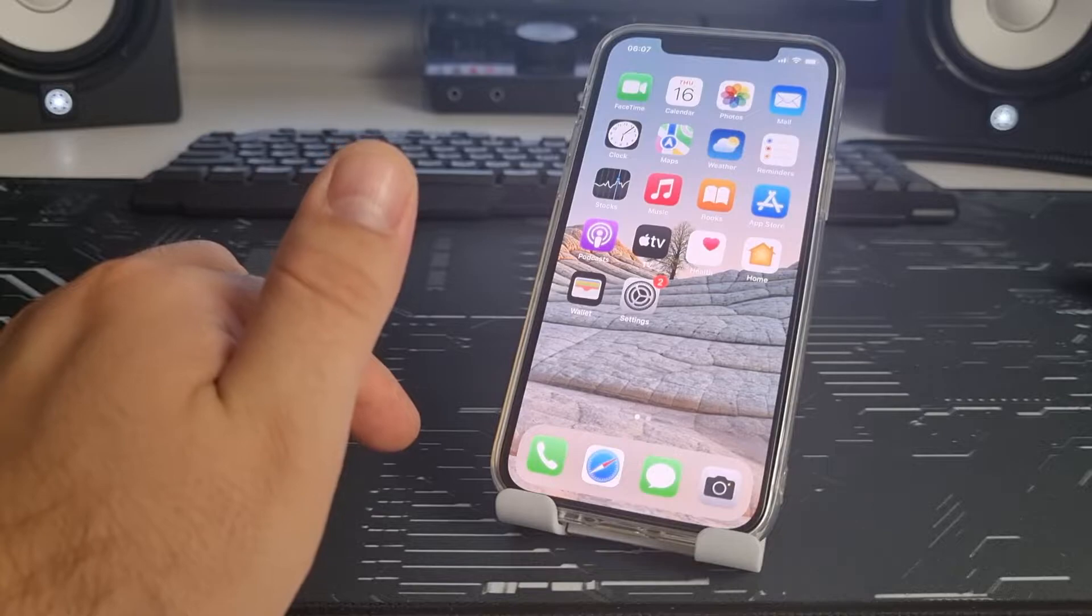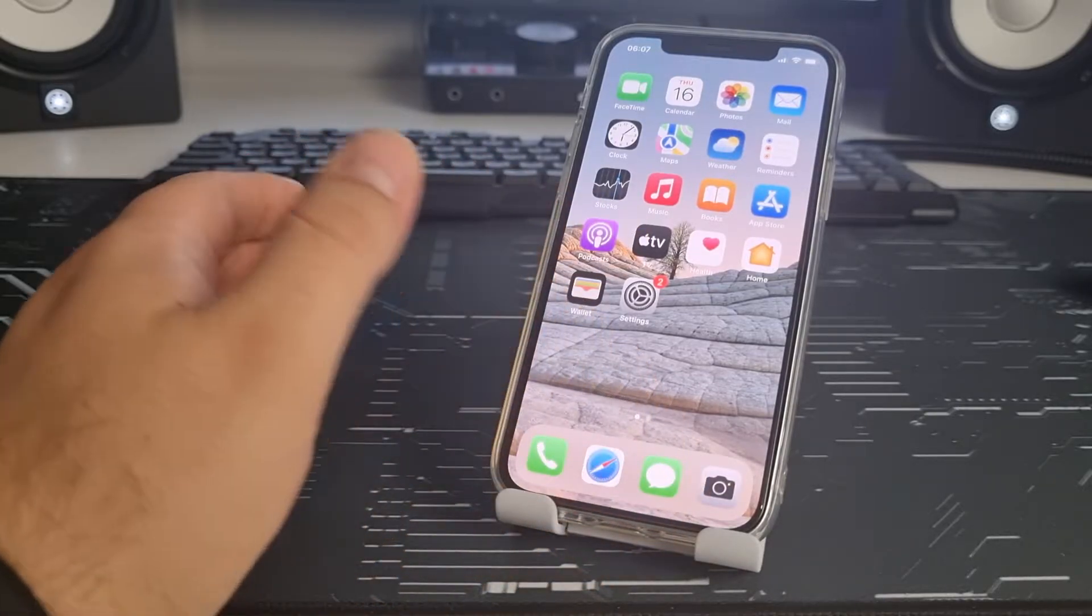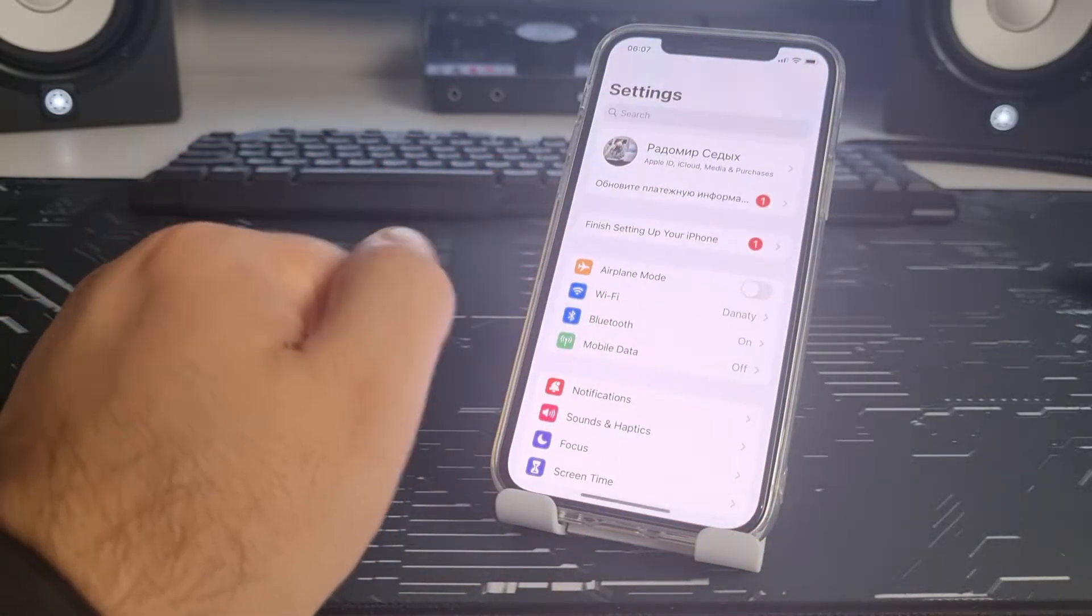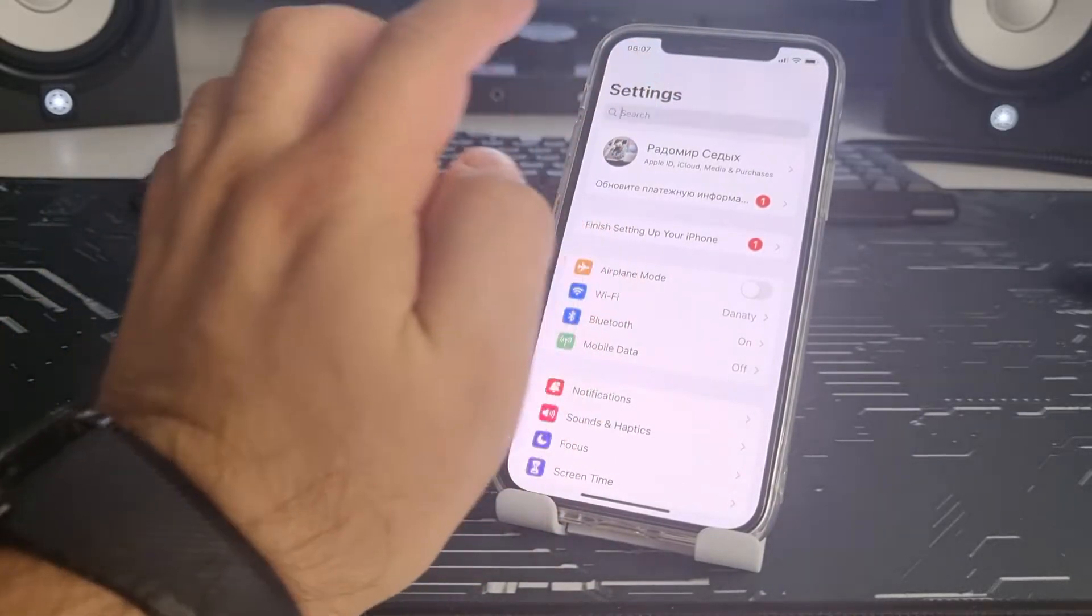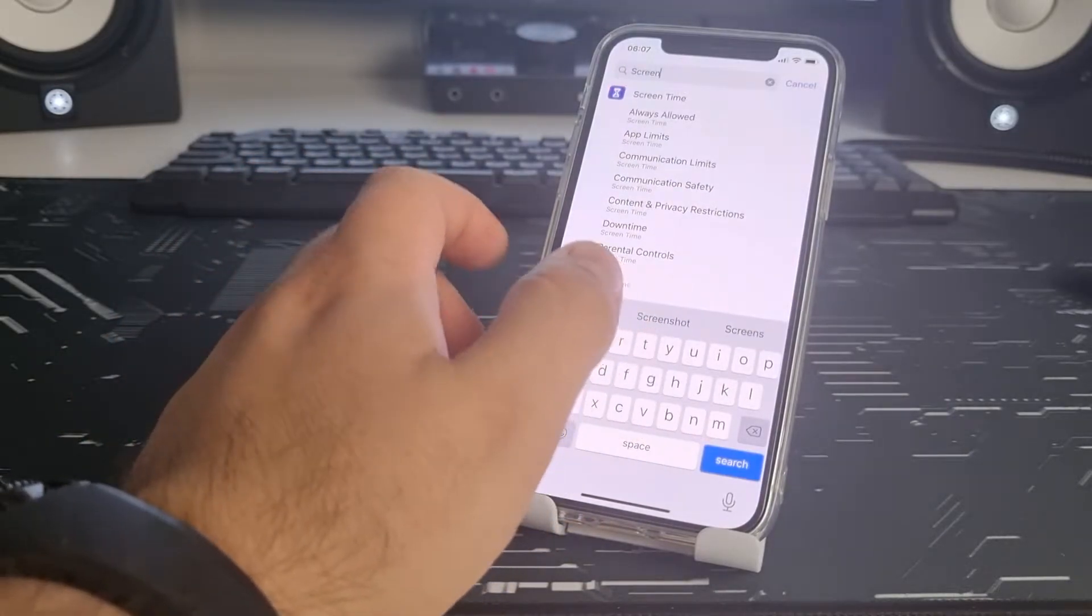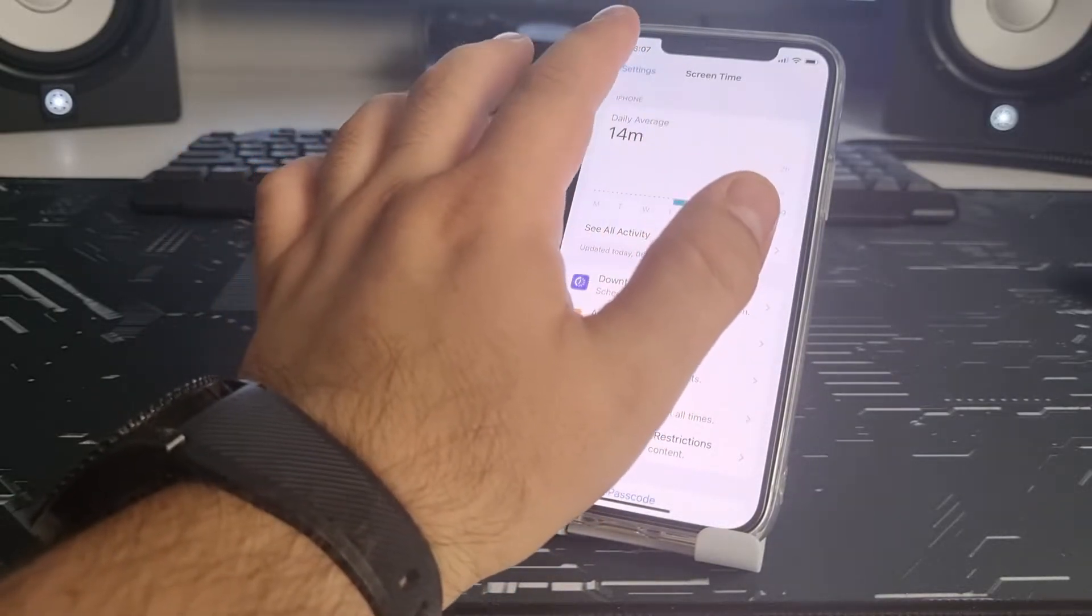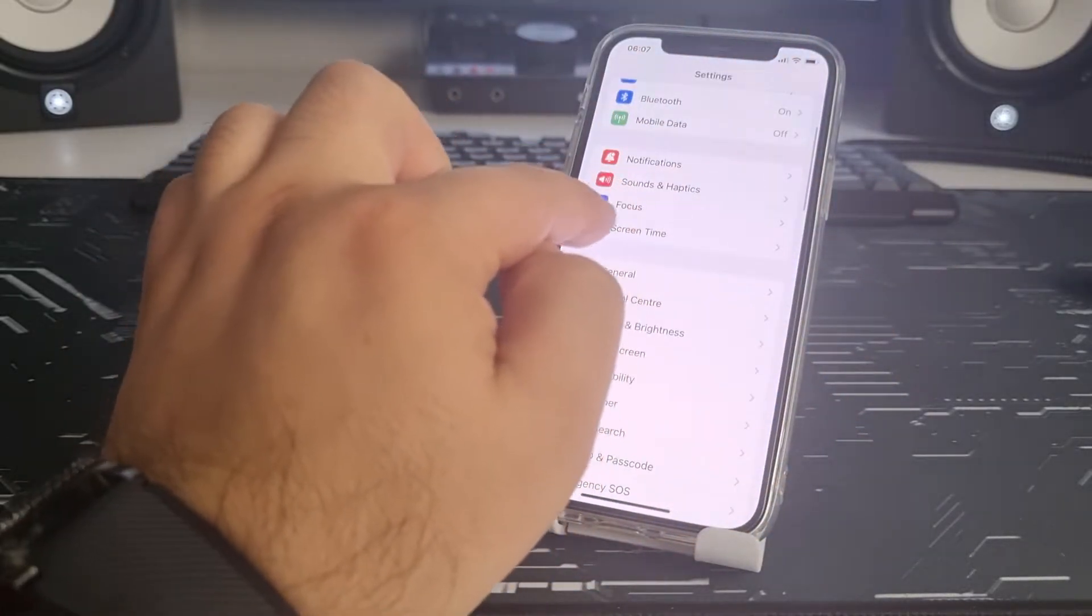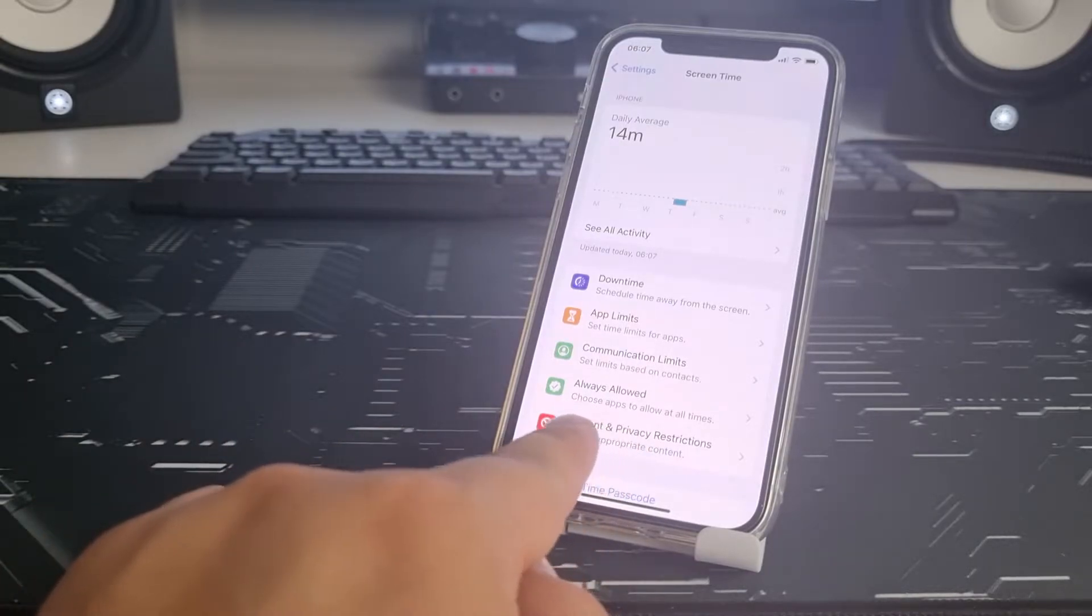I'll show you a very effective method. Let's go to Settings and click Search. Tap and type Screen Time. Okay, I'll show you an alternative way. Cancel and choose Screen Time.